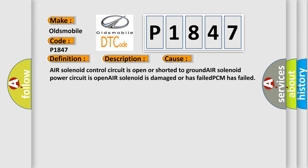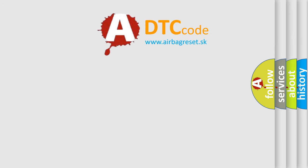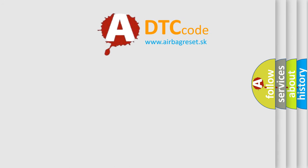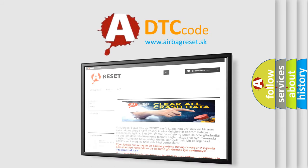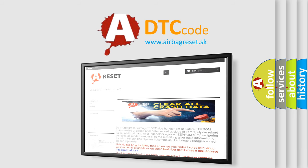The airbag reset website aims to provide information in 52 languages. Thank you for your attention and stay tuned for the next video.